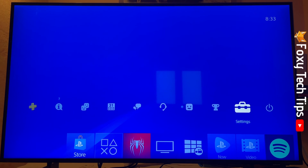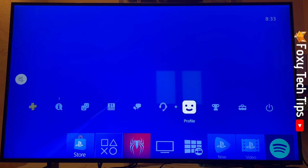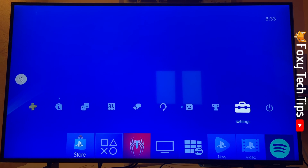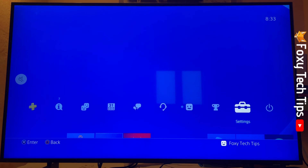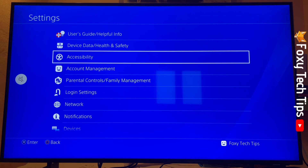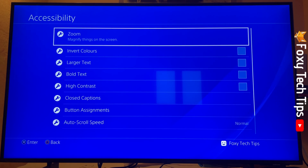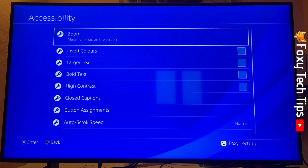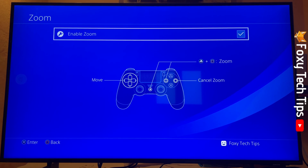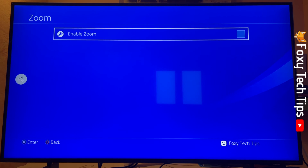From the dashboard of PS4, go up to the control panel and swipe to the right until you get to Settings and open them. In Settings, select Accessibility. The option for zoom is the first one here — click that.